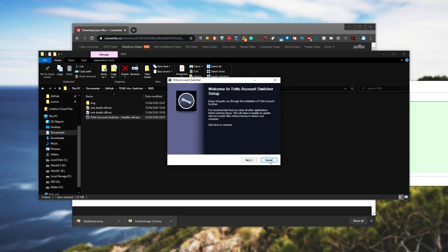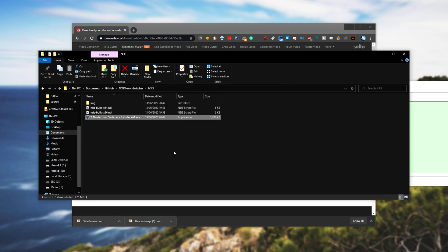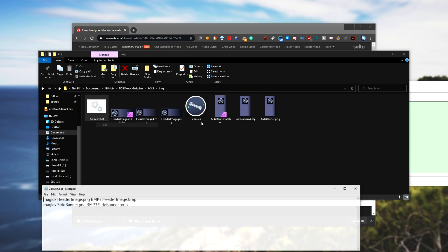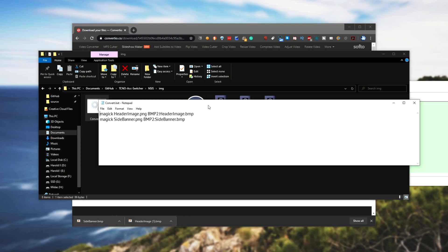But I've shown you how to do it and this script will be linked in the description down below. When you run the script, you'll probably get an error saying magic is not a recognized command. Well, what exactly is this?